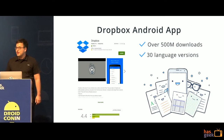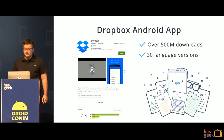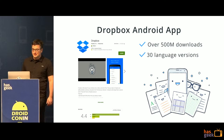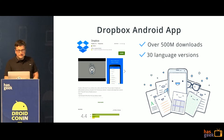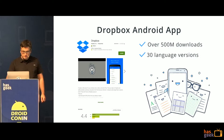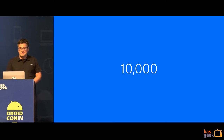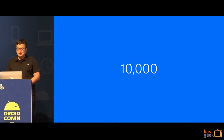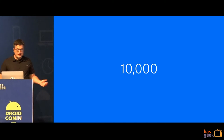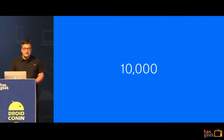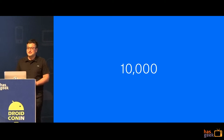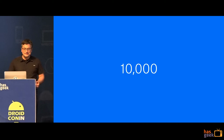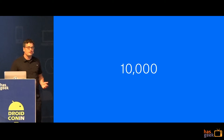How many of you have the Dropbox app for Android? The app has already been downloaded over half a billion times and is available in 30 language versions. This is the number of different Android devices available on the market — it might be a pretty outdated figure, as some people claim it's already over 20,000. Quite different than iOS. Each of these devices can have completely different characteristics such as architecture, GPU support, NEON support, OS version, OS modifications, etc. This obviously brings a lot of challenges.